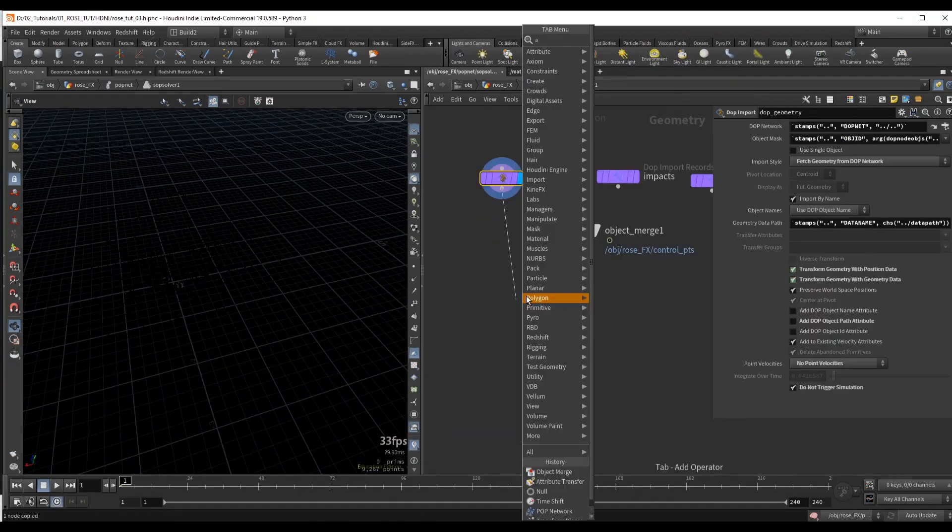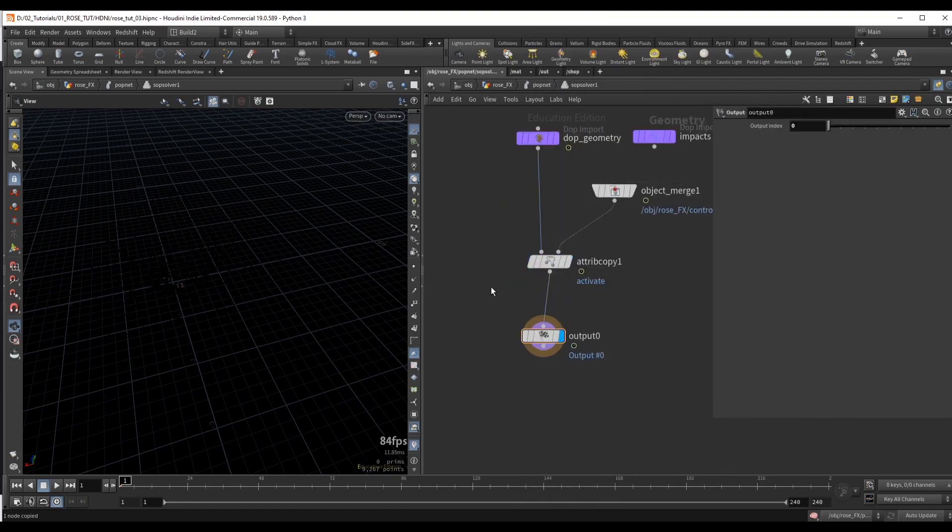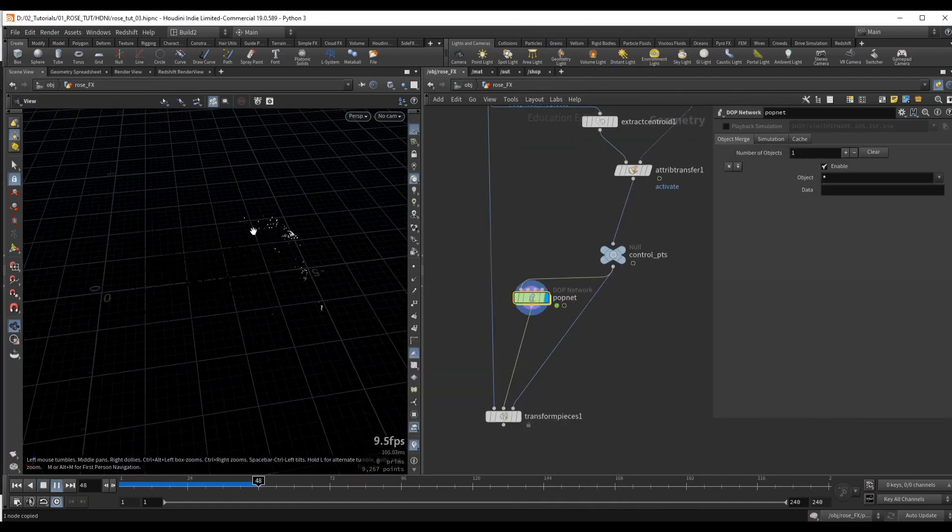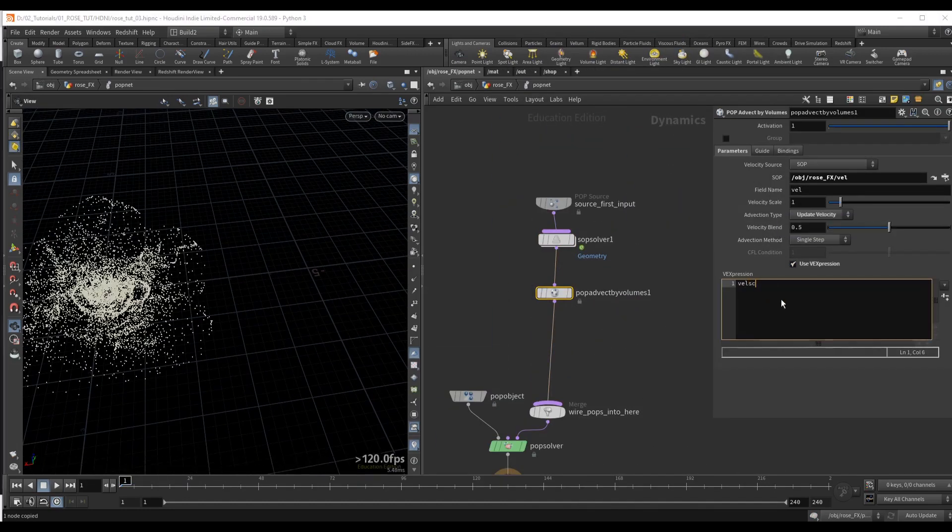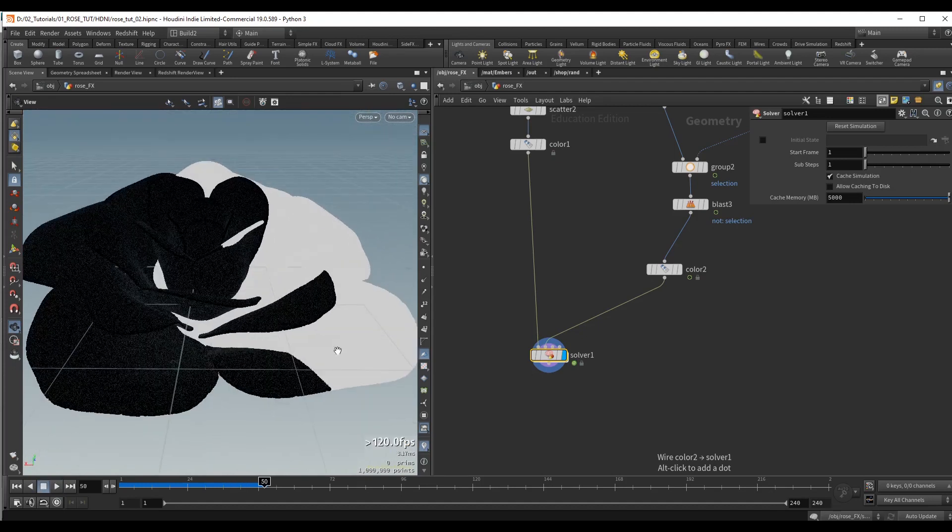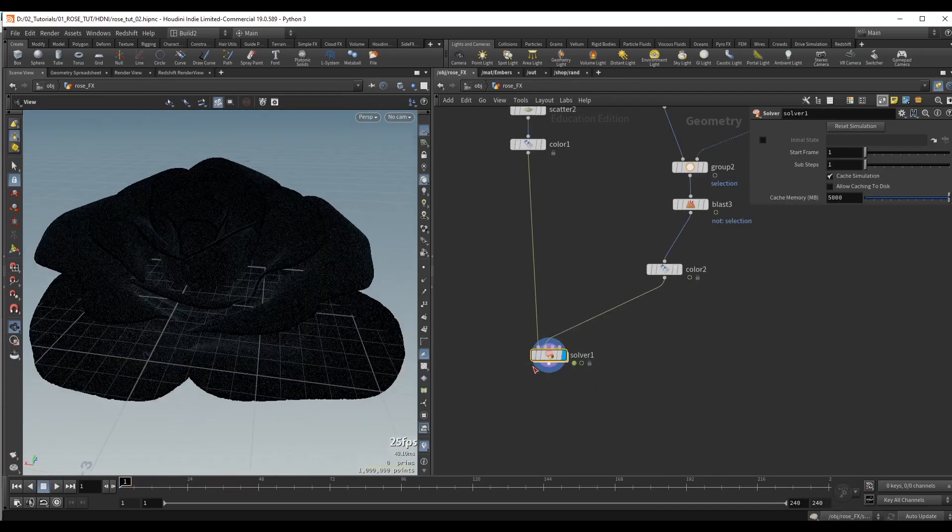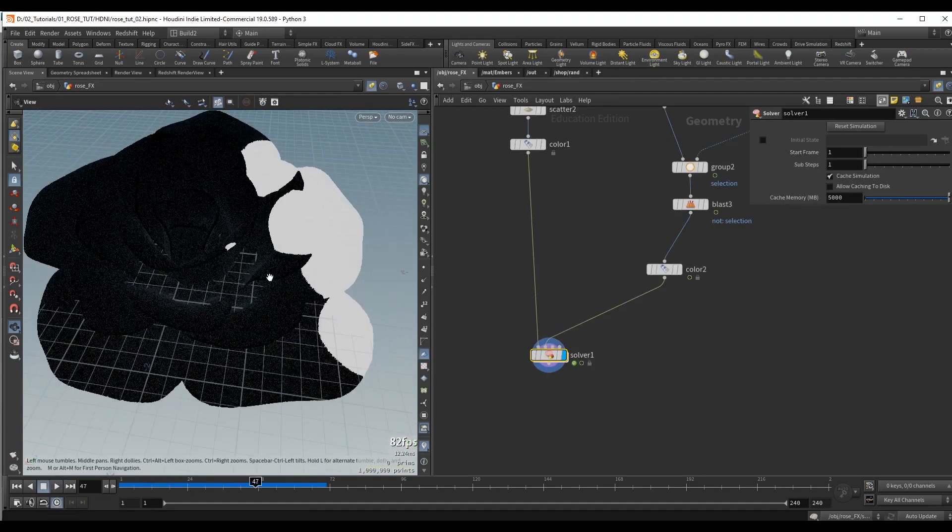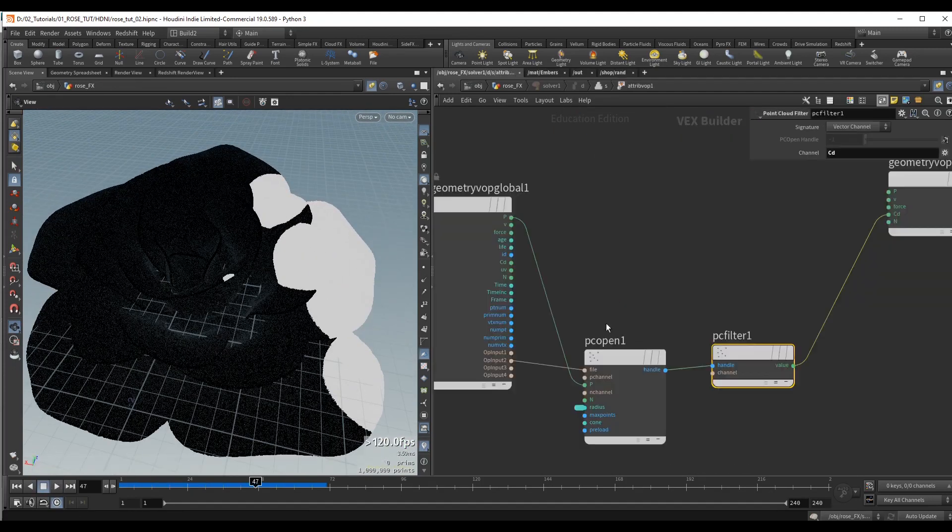After we fracture the geometry, we're going to run the first simulation which will operate on our fractured pieces, and we're going to create a custom solver that drives the simulation.